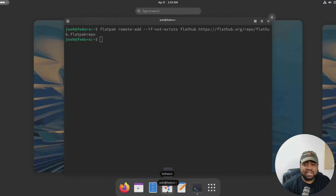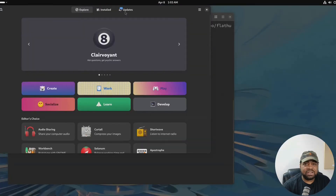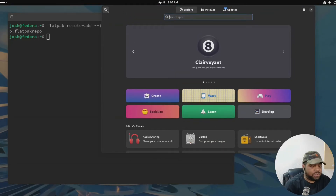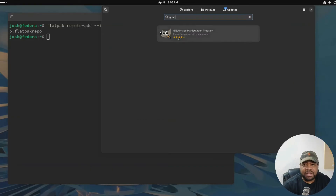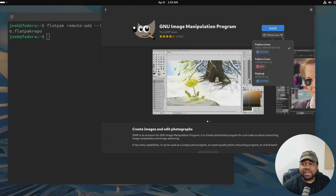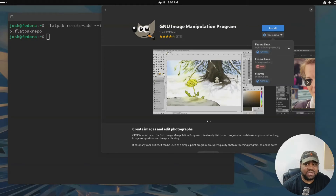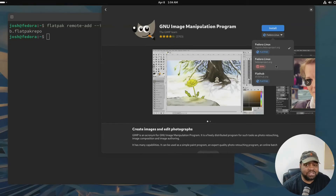Let me show you the software center. If we search for something in there, you can click and install it directly from Flatpak. As you can see, one version is in Fedora's repository and another is on Flathub. You can also install an RPM package as well - so you've got multiple options right there in the software center.